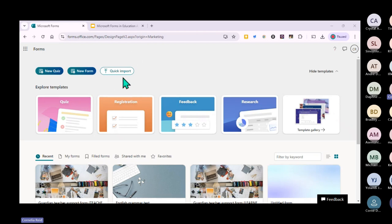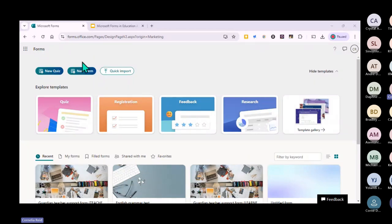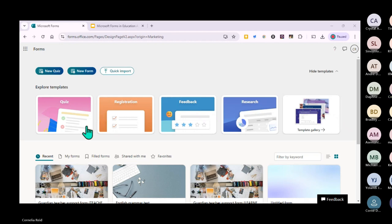This is quite nice - if you have a Google Form but not all your learners have access to Google, you can import that quiz or form and it will create a new MS Form. There are also templates available. Remember that everything is online, so you need an internet connection. With Google you can work offline as well, and it saves when you're online again.